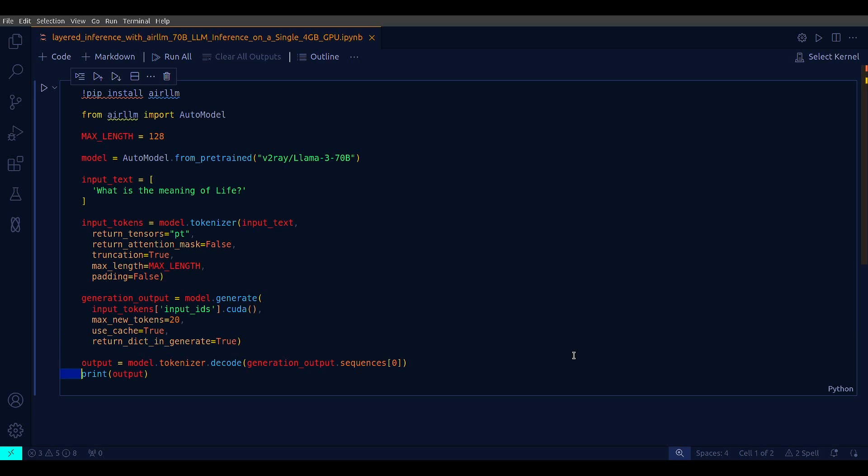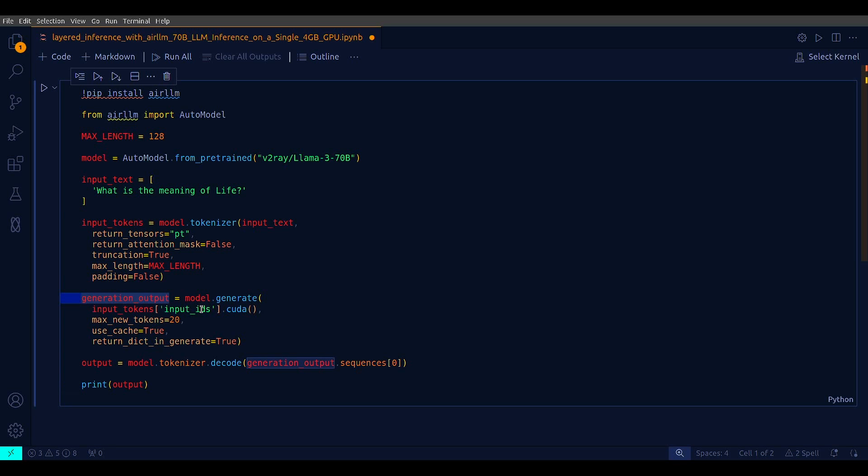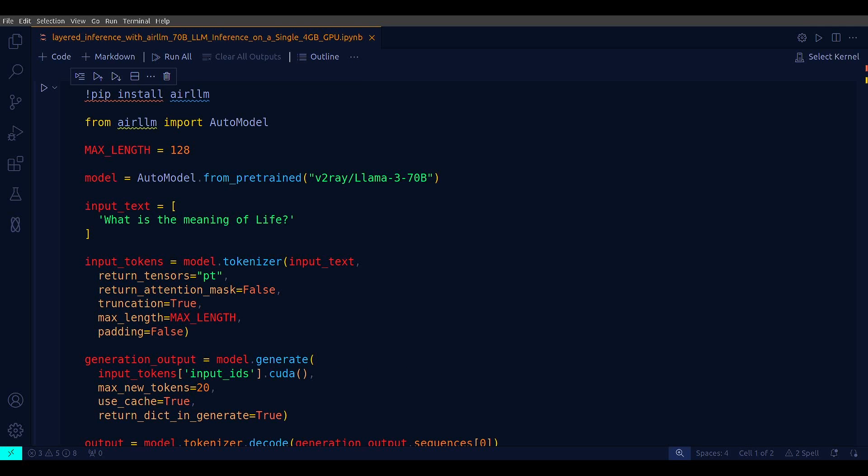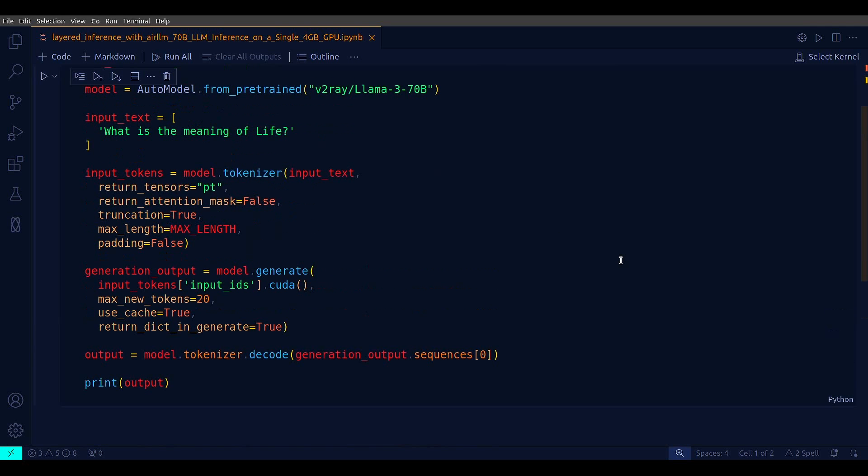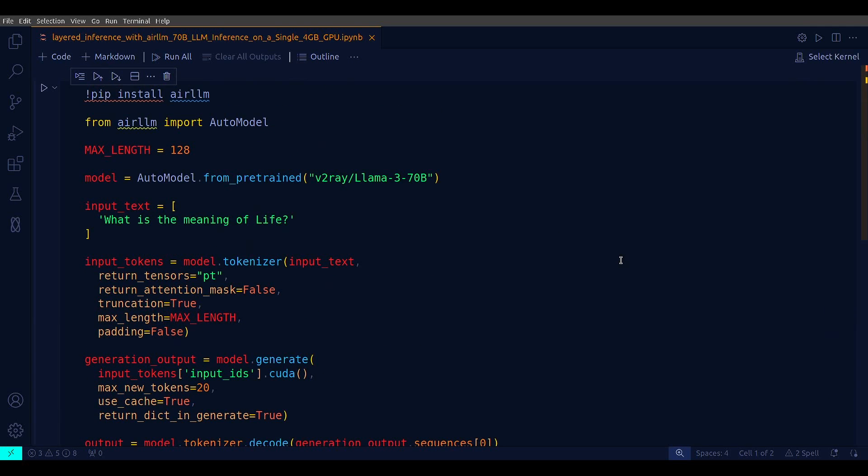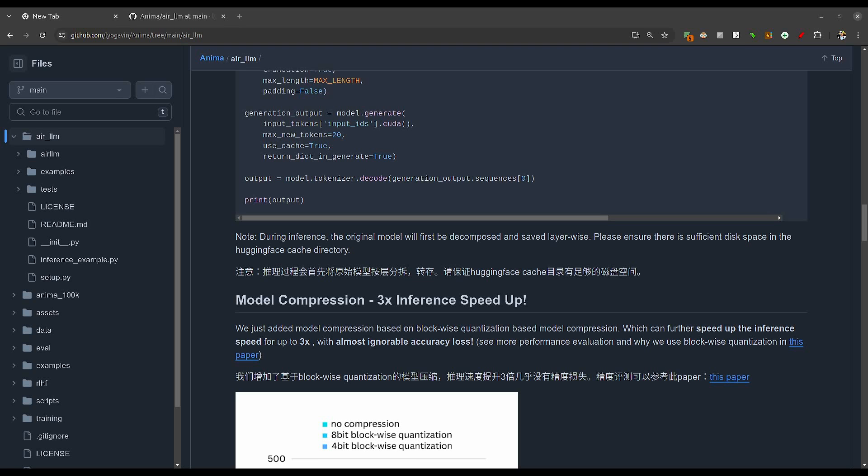The final output is just you print out the decoded version of the output from the model. You apply tokenizer.decode. That's it, that's all the code you need. This code will run exactly fine on a 4GB single GPU, and all the magic is because of a concept called layered inference.